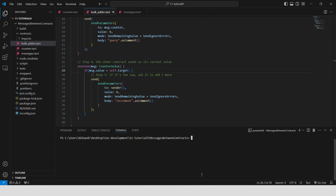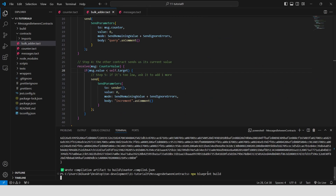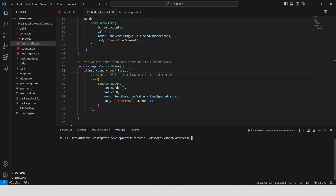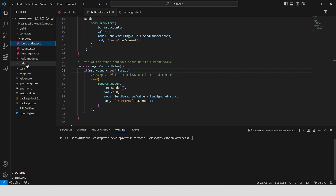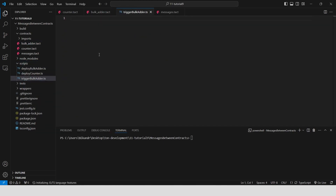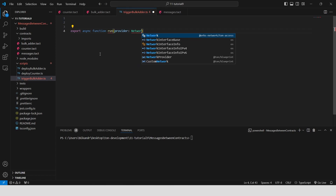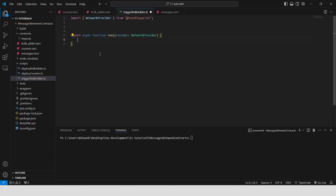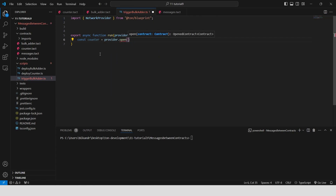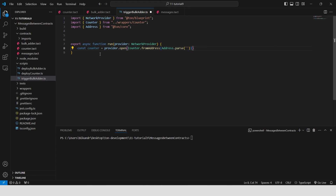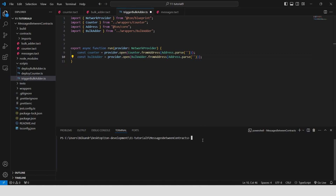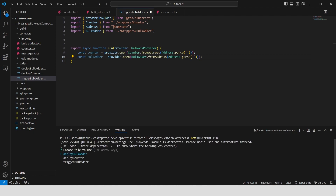Let's build our contracts again — the contract counter and the contract BulkOther. Now we can write some scripts. In the scripts folder, create a file called 'trigger bulk other'. Define an asynchronous function run that takes a network provider as an argument. This function will be used to interact with the deployed counter and BulkOther contracts on the blockchain. First we need to deploy the contracts on the blockchain. Run npx blueprint run and select deploy counter.